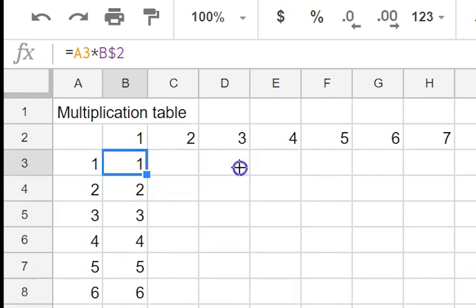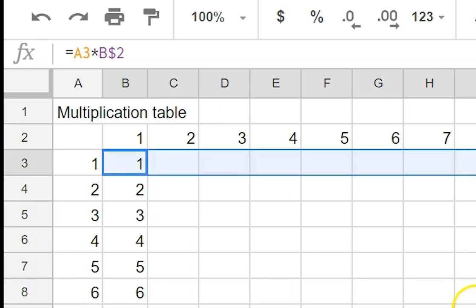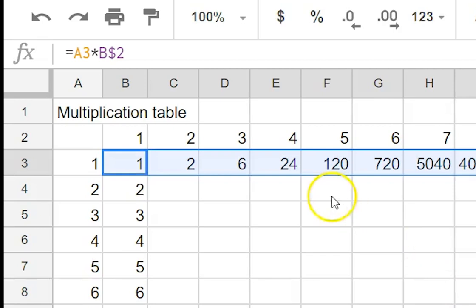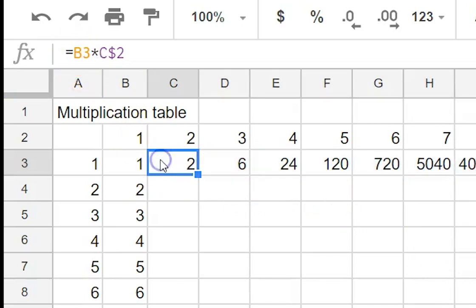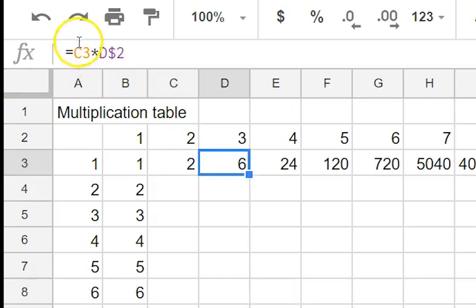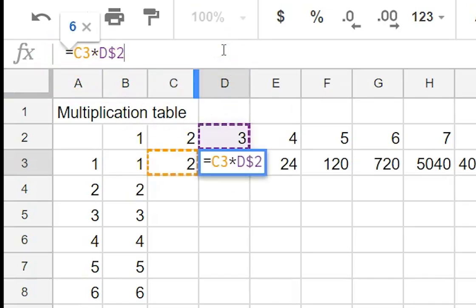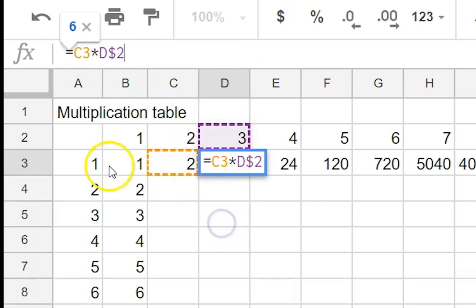Now here we want to copy across as well so we copy across like this and not surprisingly that didn't work either. So what we wanted to do is we wanted to make sure that that stayed as A3 not changed to B3 and C3. So it's because it's had a relative reference.